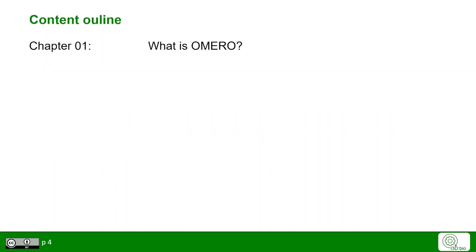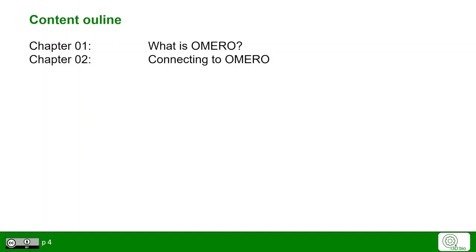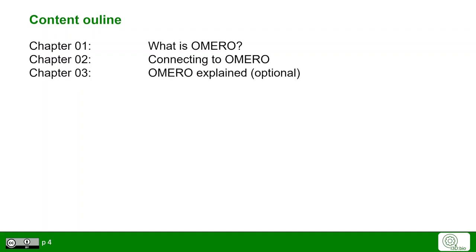The following videos provide the content outlined here. We start with the basic high-level introduction to what Omero is, then how to connect to Omero. In chapter 3, the backend of Omero is explained in a little more detail. This is optional for Omero users, but can provide some helpful insight.